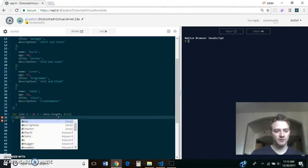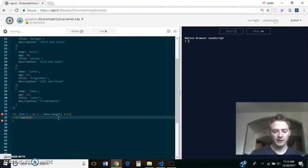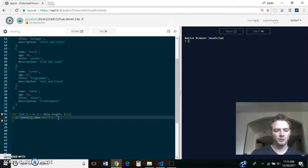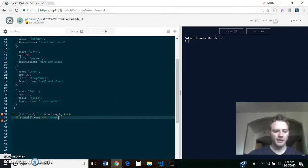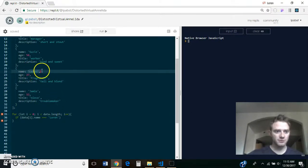So this will start at the beginning and go until the very end of this array. And if data at i dot name equals Lauren. And in this case, right, the name's just Lauren.